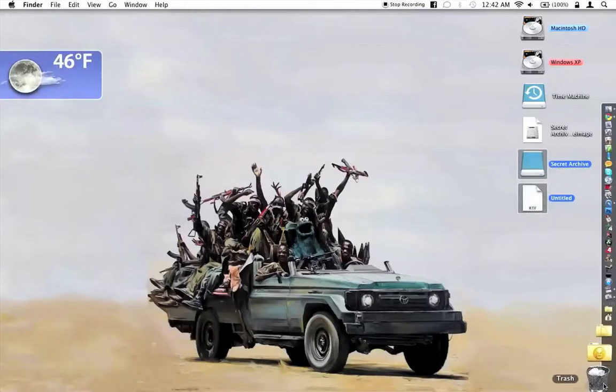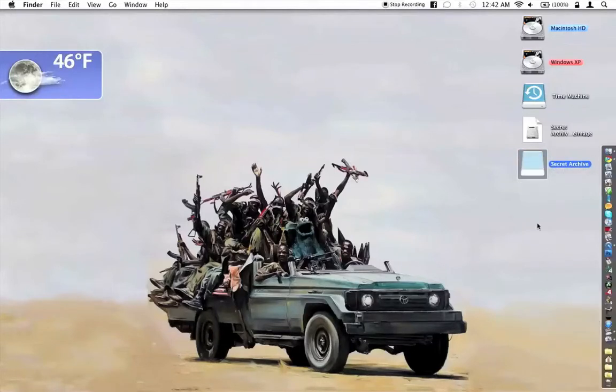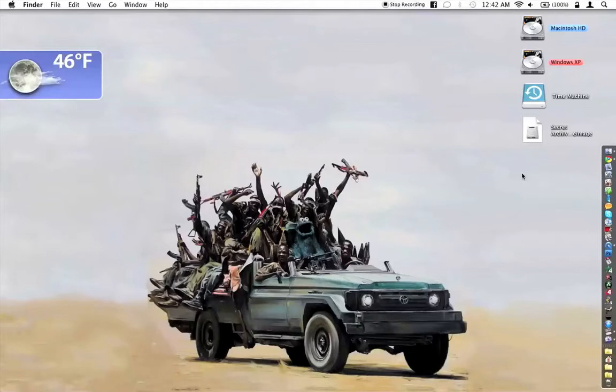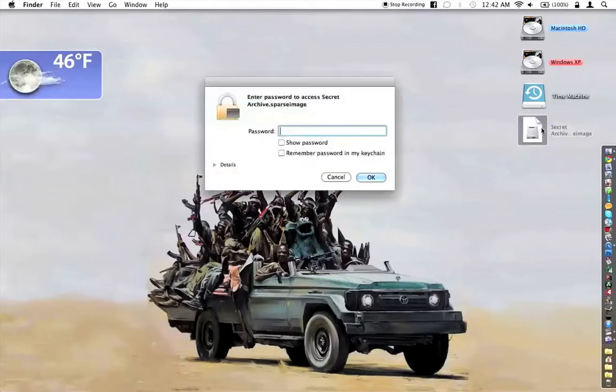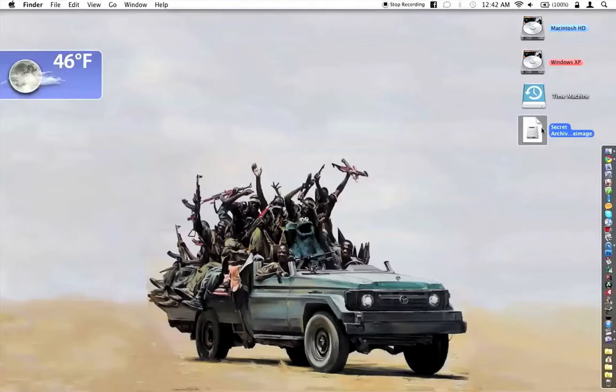Now, anytime you want to get to those files, you can just click on the disk image, and it'll ask you for the password that you'll type in, and then it'll come up.